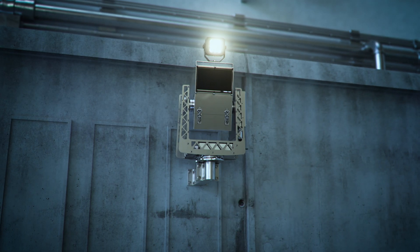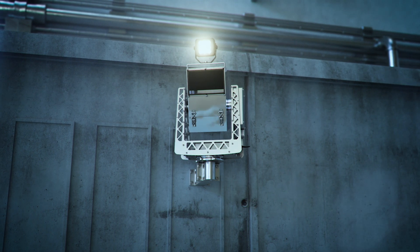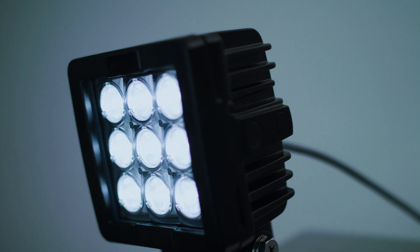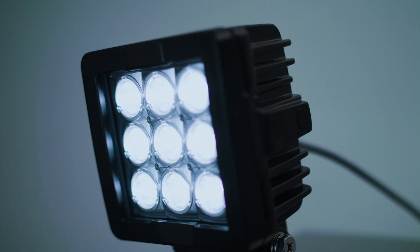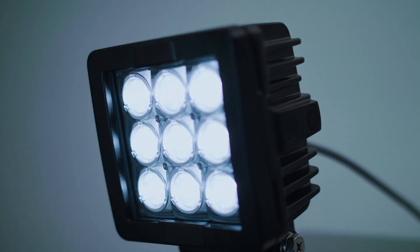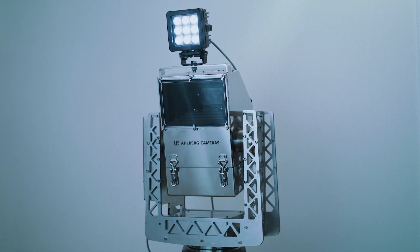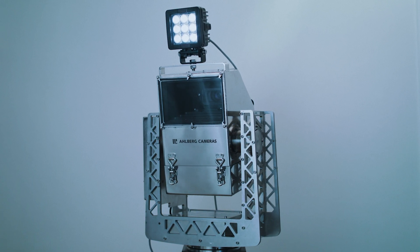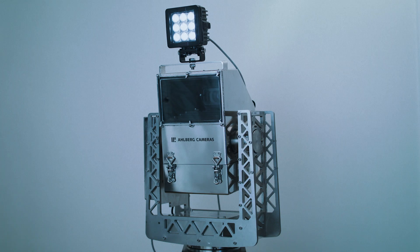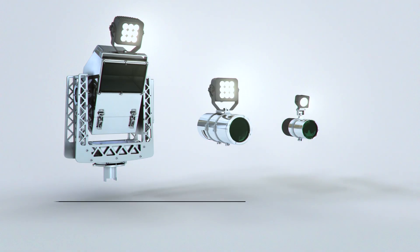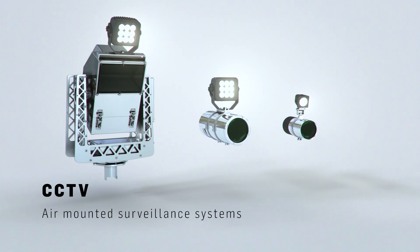We supply CCTV surveillance systems for areas difficult to access. Cameras are used in hot cells, containments and fuel buildings.